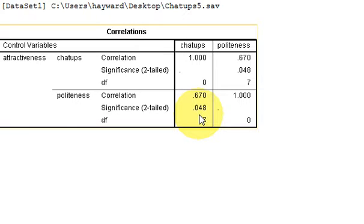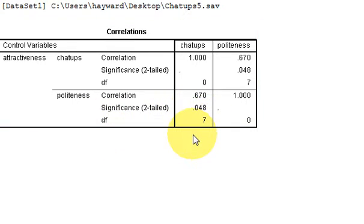An important thing to notice is that this gives you the degrees of freedom for this correlation coefficient, unlike a simple bivariate correlation which only gives you the number of people involved. That's something to watch out for.